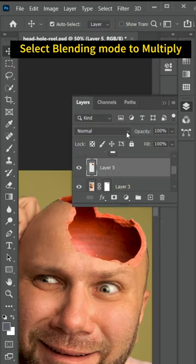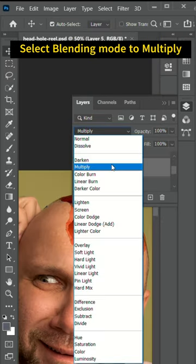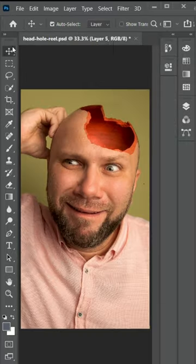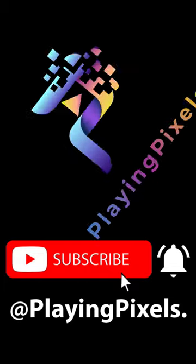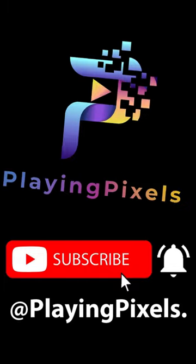We are done here. Let's have a look at the final output. Thank you for watching. Please like, share, and subscribe to my channel for more videos.